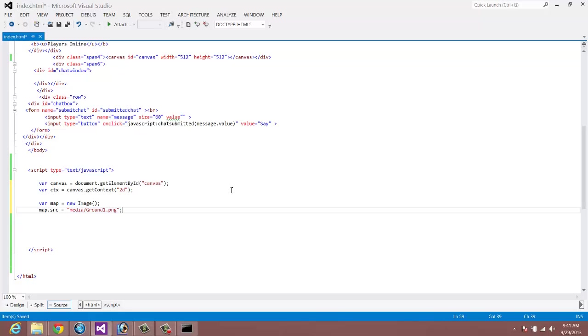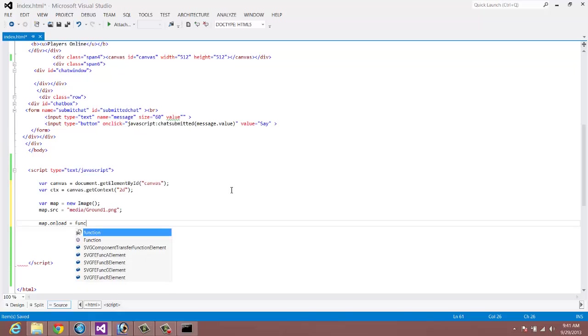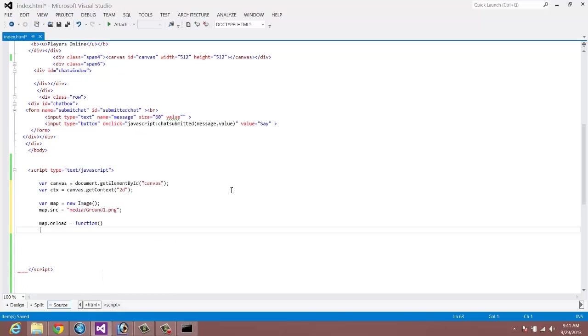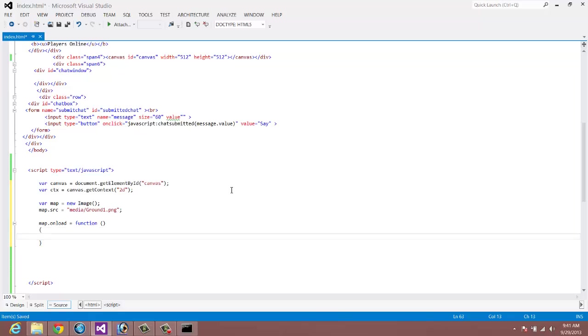Now here's the thing. If we just go ahead and try to load this onto the ctx, onto the actual canvas context, it's not going to work because the image hasn't been loaded yet. The image is going to take longer to load than it is to create the canvas. So what you have to do is you have to do map.onload. So don't do this until it loads, equals function. So with that, now, once that image loads, then we want to run this.